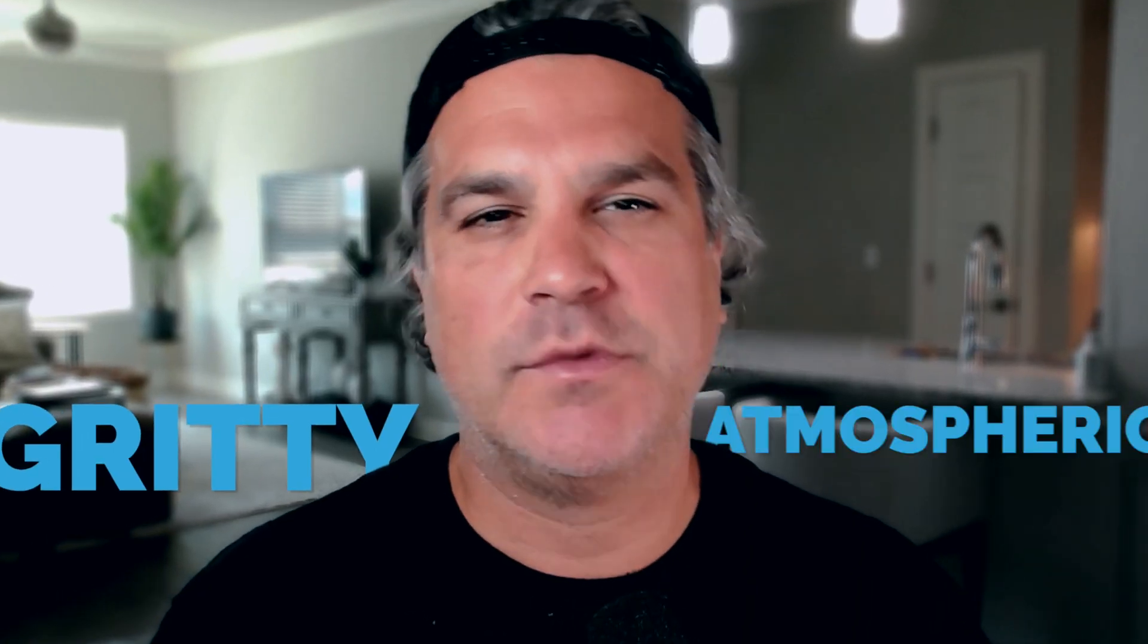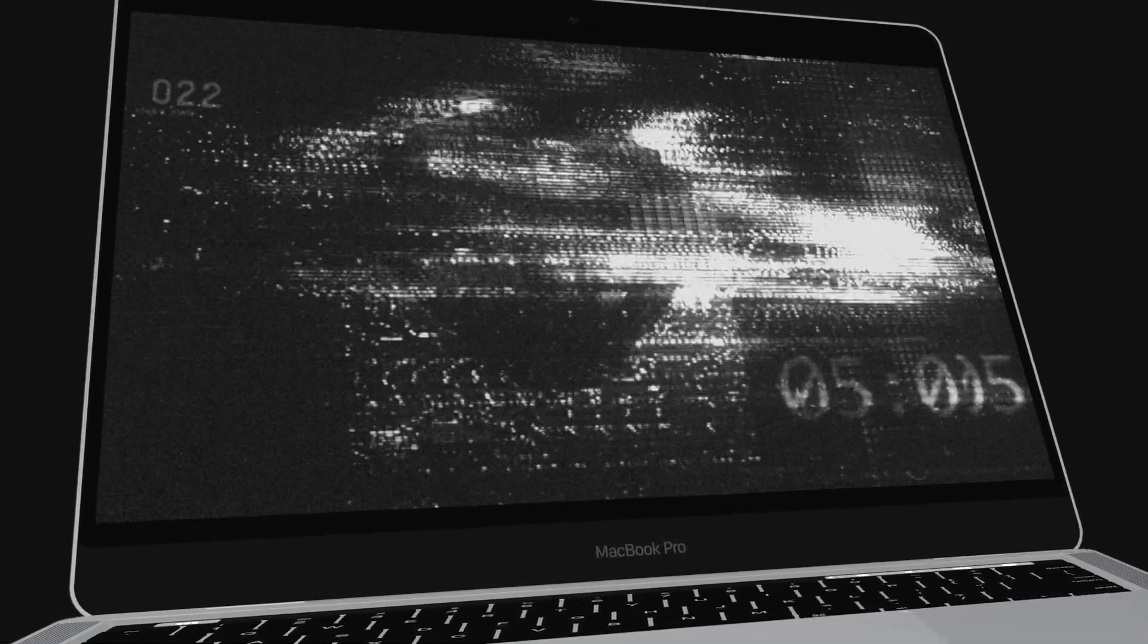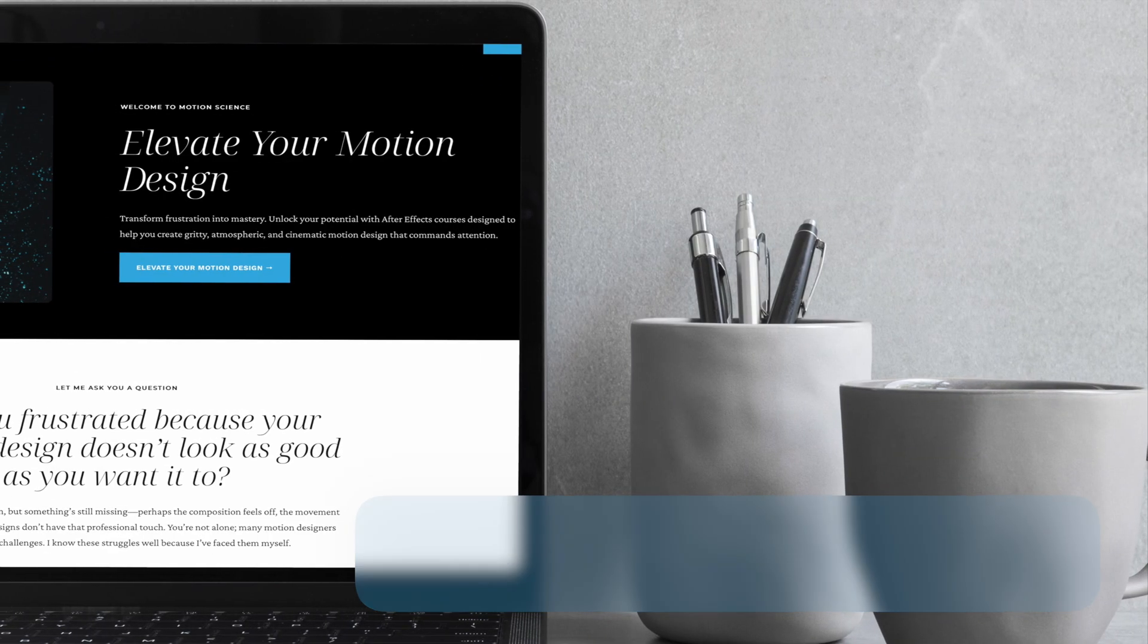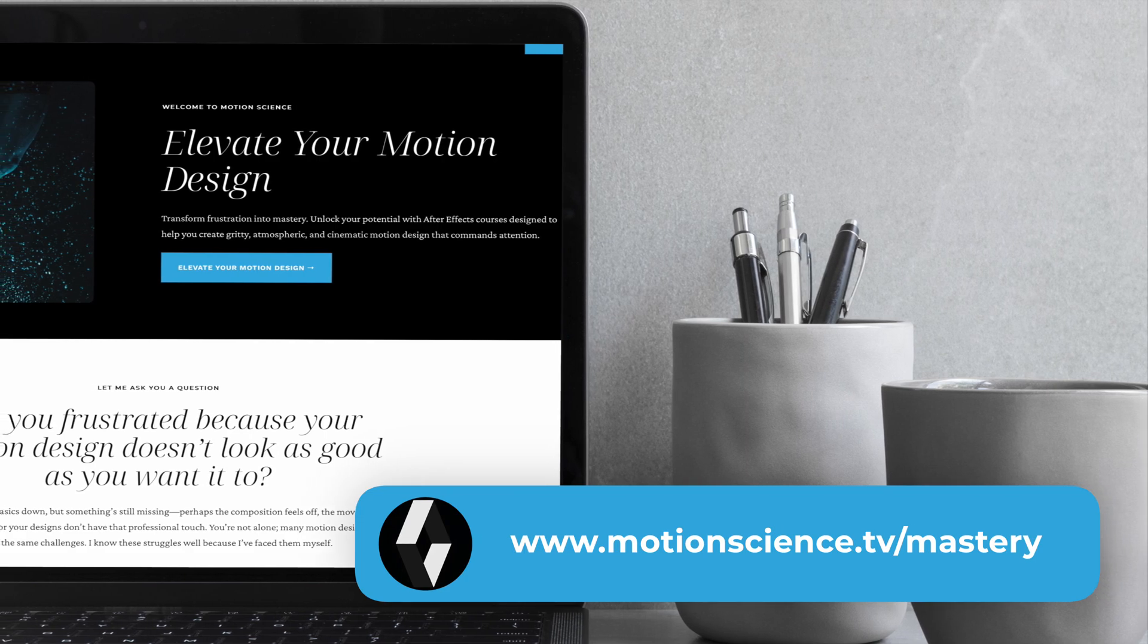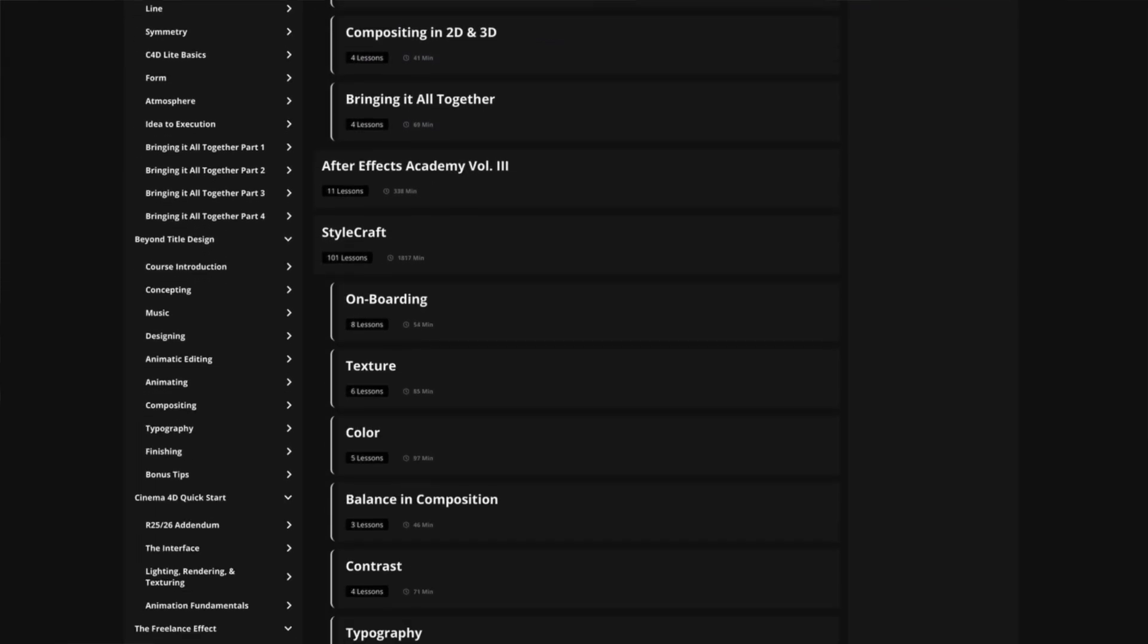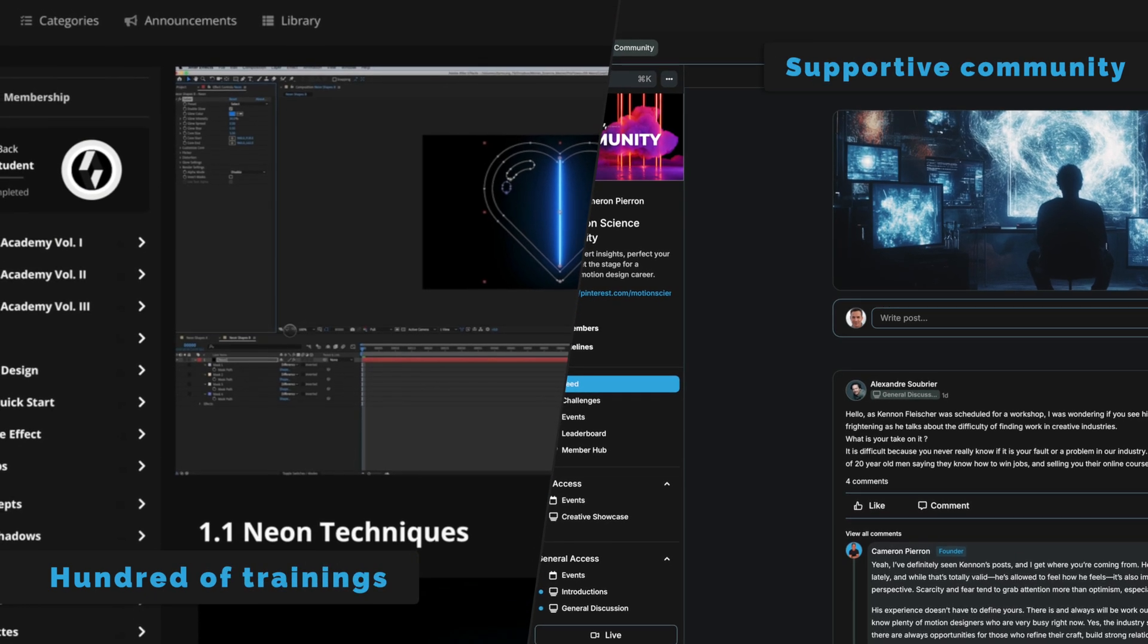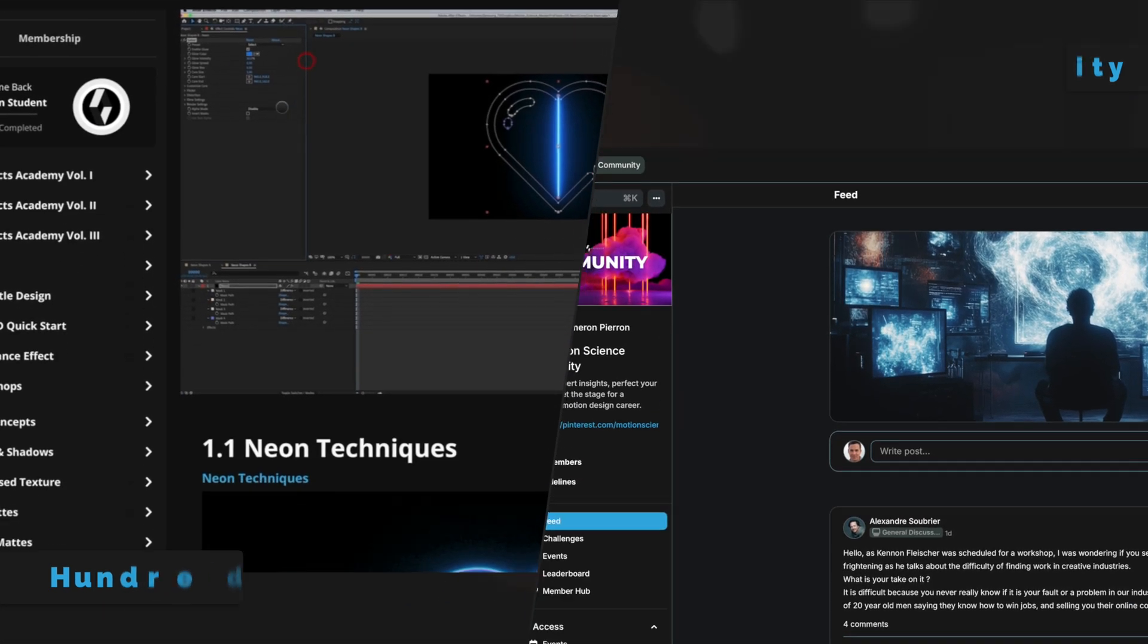If you're eager to create motion design that's gritty, atmospheric, and cinematic, like the example I'm showing you, I invite you to explore the Motion Science membership at www.motionscience.tv/mastery. Inside this membership, you're going to find hundreds of projects just like this one, including the project files, and they can help you elevate your motion design to develop a very striking cinematic style through our trainings, our techniques, and our supportive community. So I definitely invite you to check it out. Now let's go back to the training.